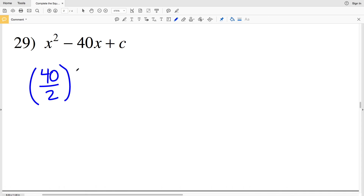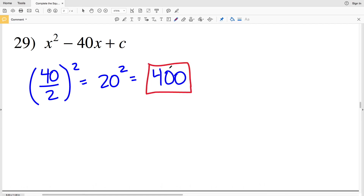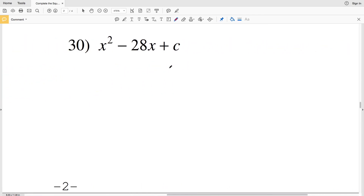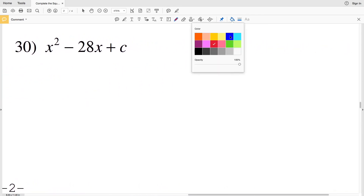Number 29: b is 40. Taking that b value divided by 2 and squaring: 40 divided by 2 is 20, and 20 squared is 400. So 400 is my solution for completing the square in number 29.